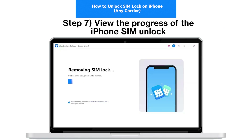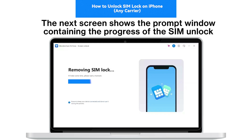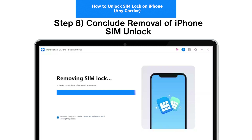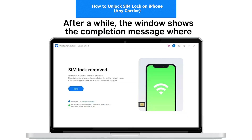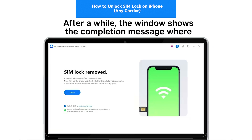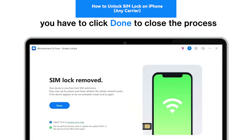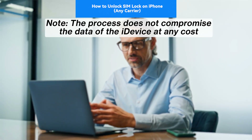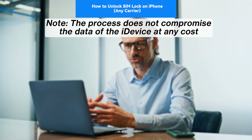Step 7: View the progress of the iPhone SIM unlock. The next screen shows a prompt window containing the progress of the SIM unlocking process. Step 8: Conclude removal of the iPhone SIM lock. Once done, the window shows the completion message where you have to click 'Done' to close the process. Note: the process does not compromise the data of the device at any cost.